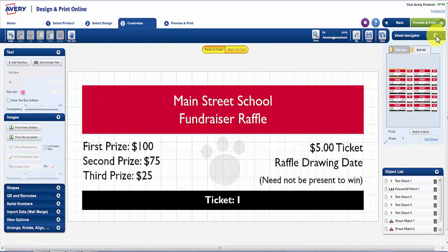Clicking on Sheet Navigator will show you the full sheet of tickets. To edit the ticket stub, click on the stub in the Sheet Navigator window.